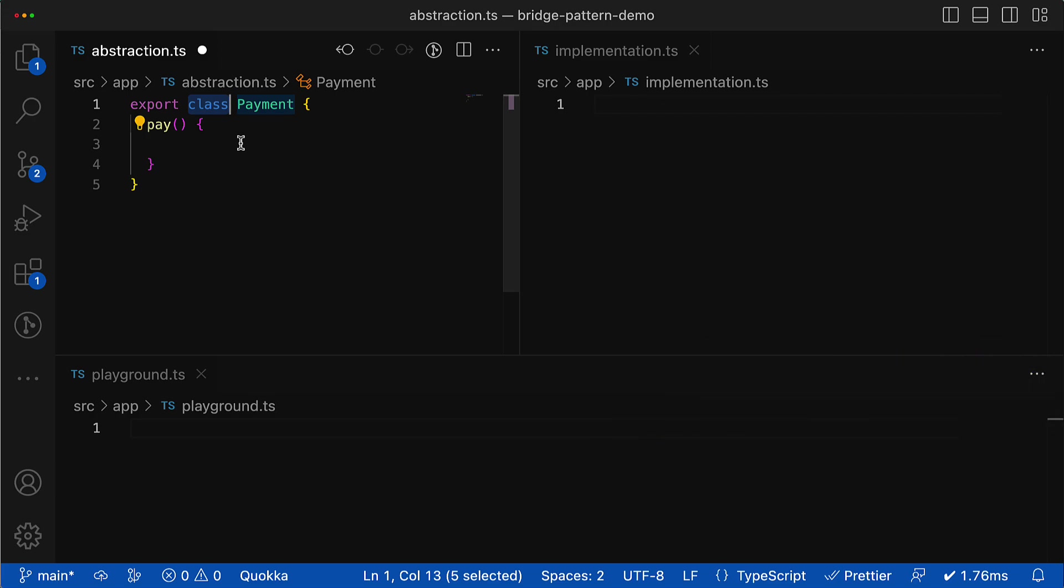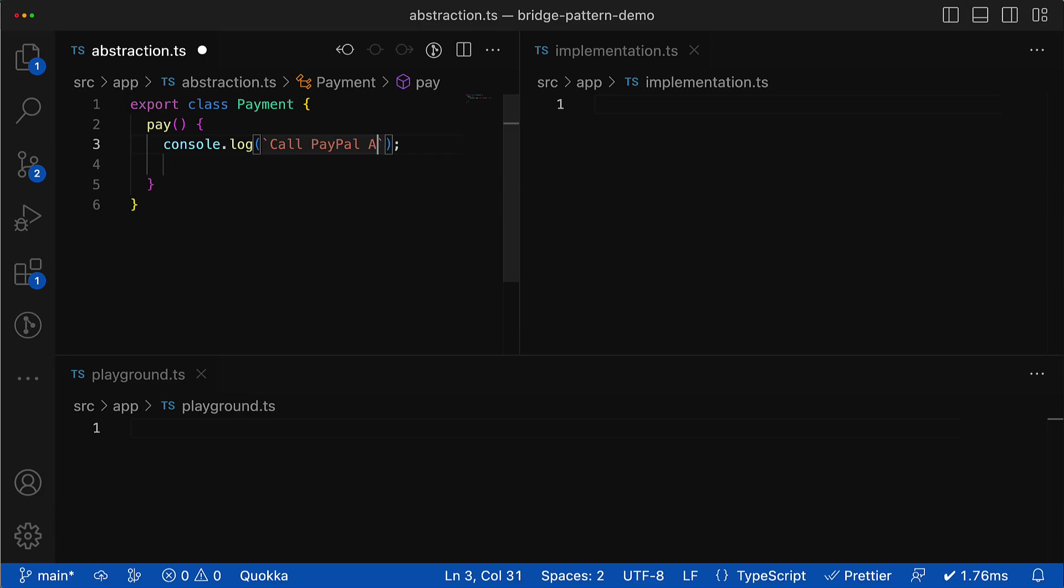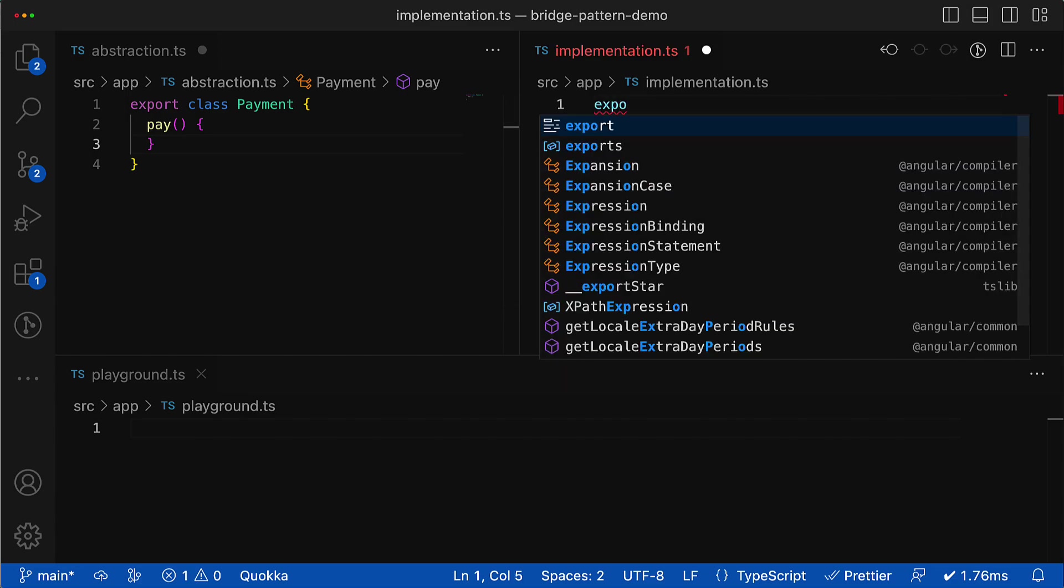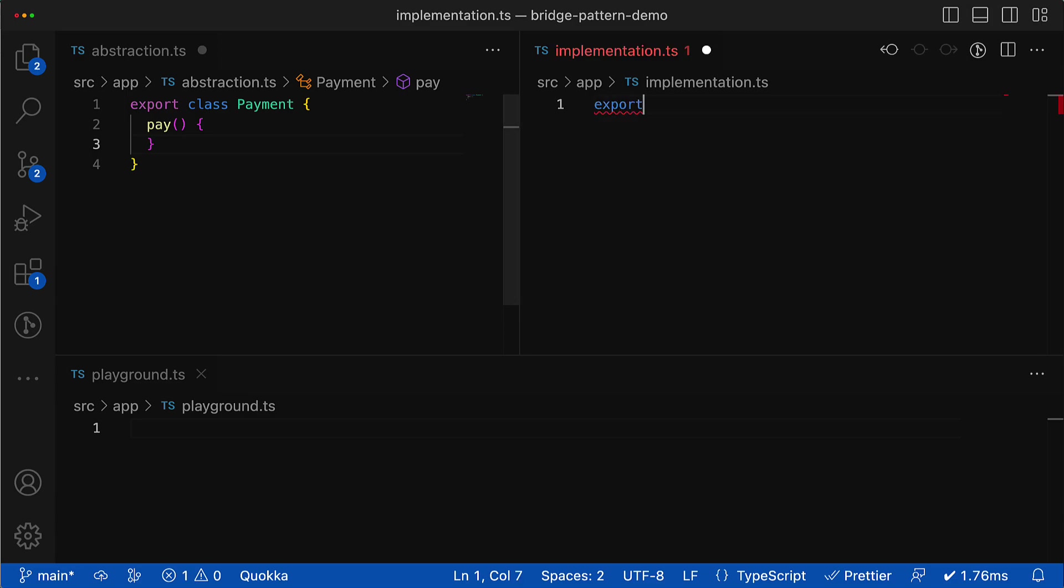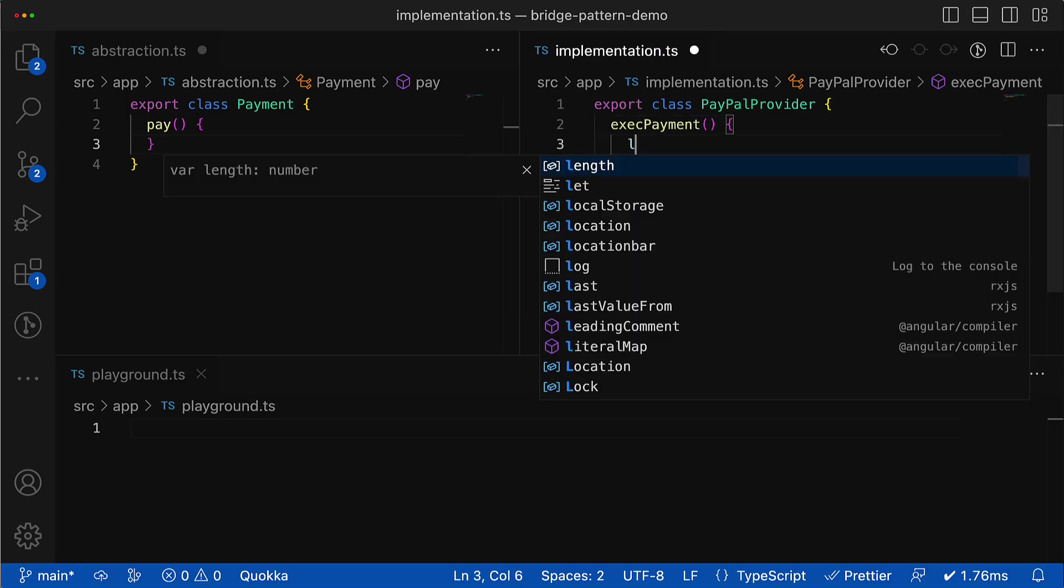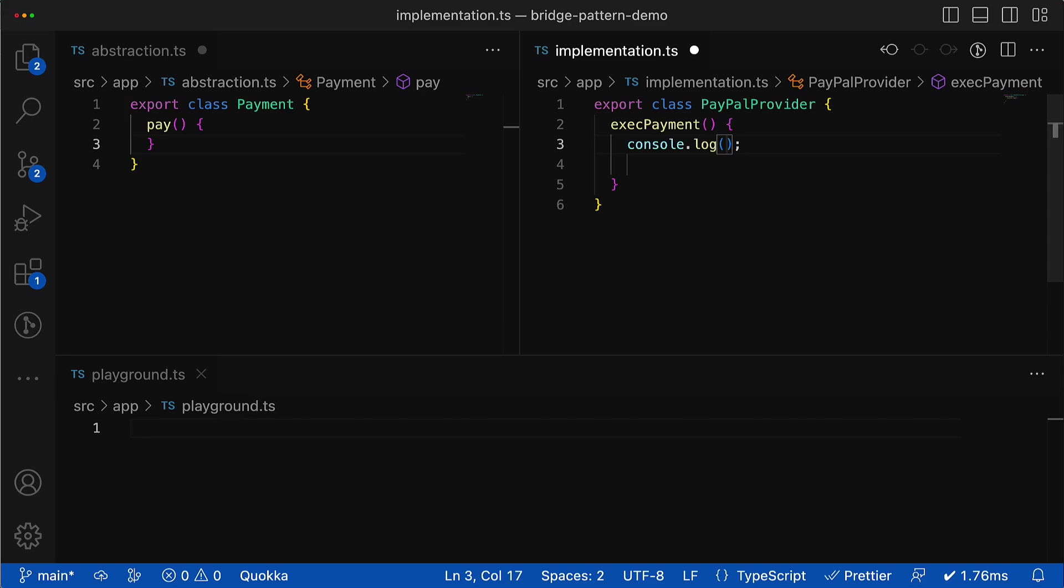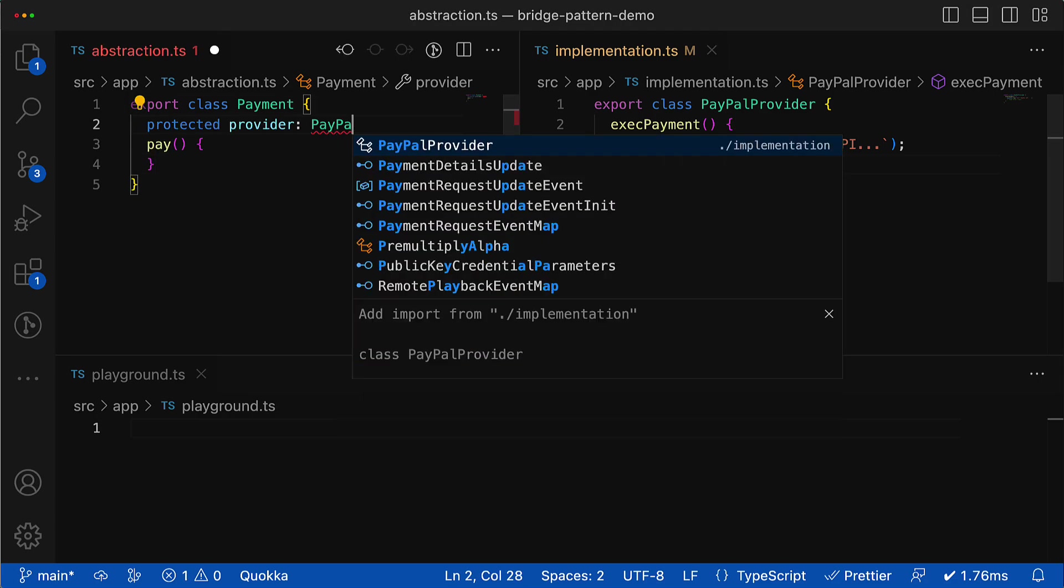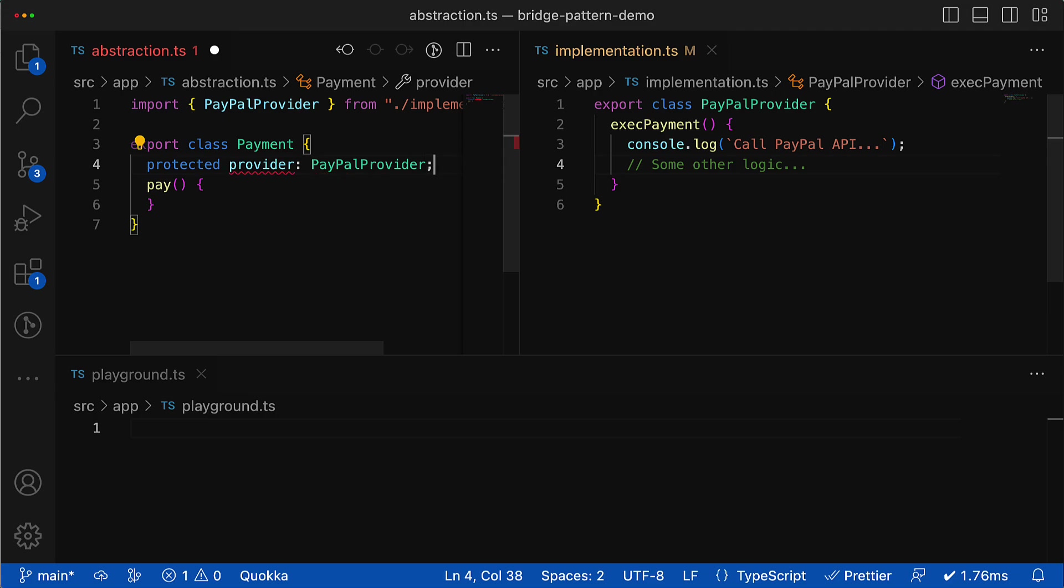But if the payment is an abstraction, what would be implementation in this case? If I place the logic here inside the pay method, it will not be abstraction anymore because it contains all the implementation logic. So what are we going to do? Well, we can represent implementation as a separate class called, let's say, PayPal provider, and place the implementation details in a separate method like execute payment where the concrete API is called and the appropriate logic will be executed.